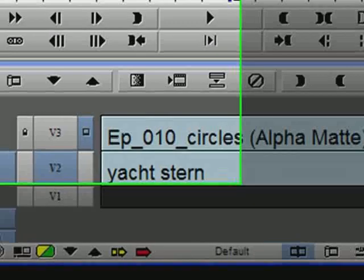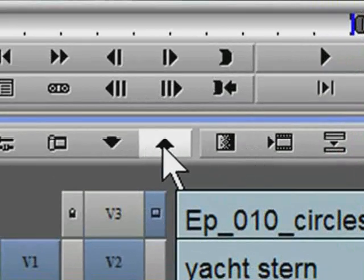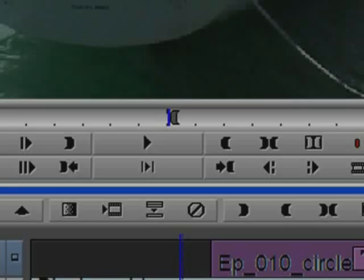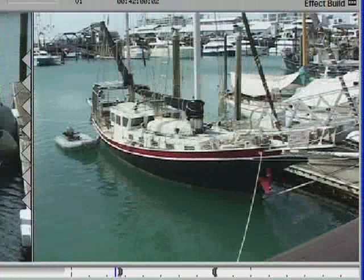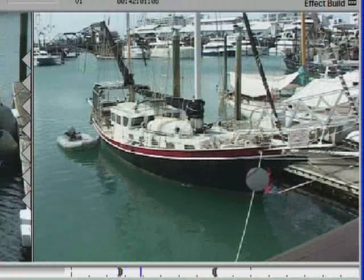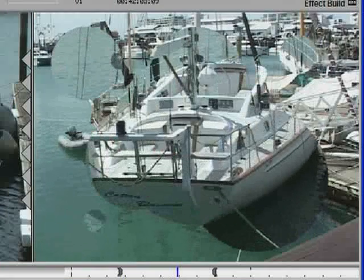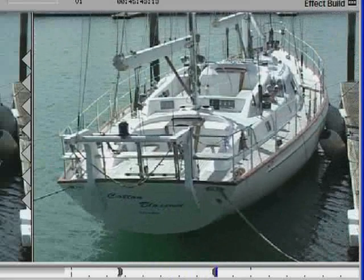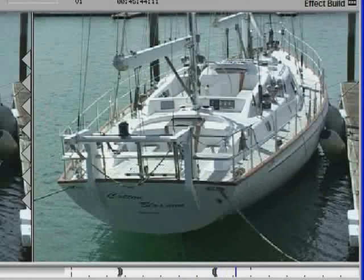Now I can step out of the title, back up a little, and drag through it. This will play in real time because it's essentially just a title. If you wanted the effect longer or shorter, you could simply reopen the title in Marquee, change the duration, and re-save it.